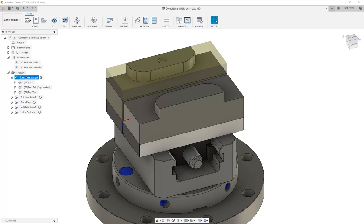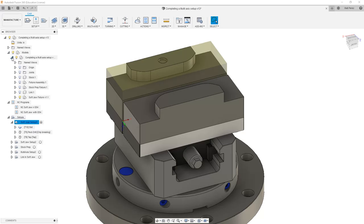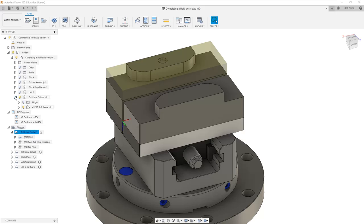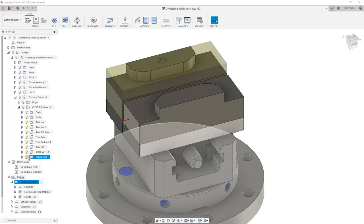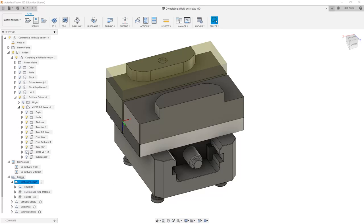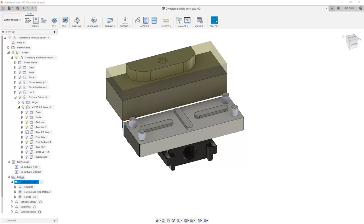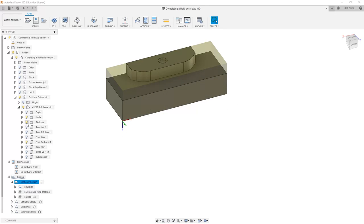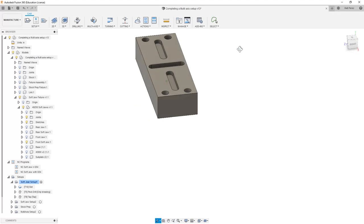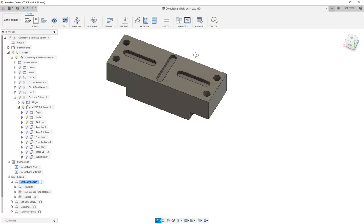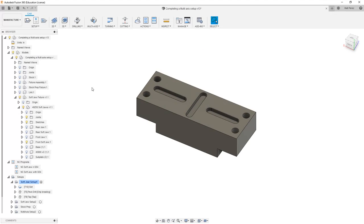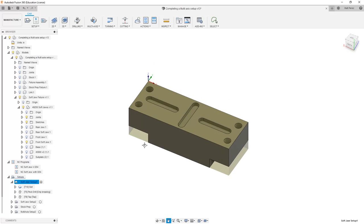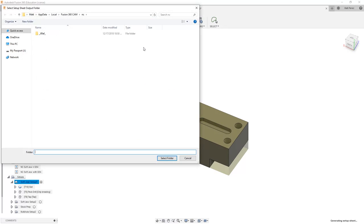For the Softjaw we'll be looking at just a single part. So we're going to go back into our model, back into Softjaw, expand our components and make sure that we're only showing the Softjaw that we're working on. In this case we're going to be taking a look at just the front Softjaw and we'll rotate this around, get it in the middle of the screen, select our Softjaw setup which shows our stock and our coordinate system and we'll set this up again.